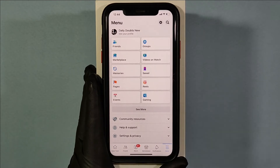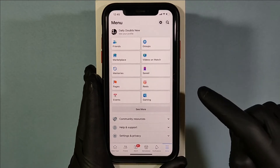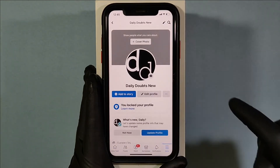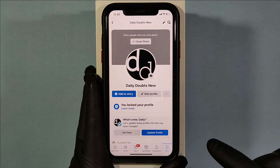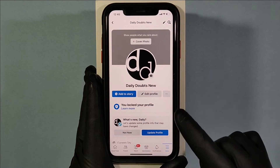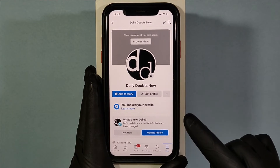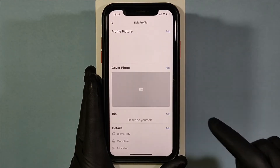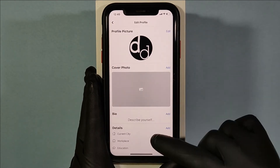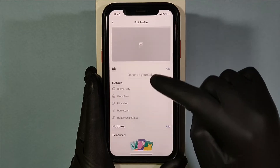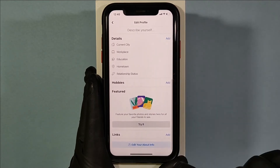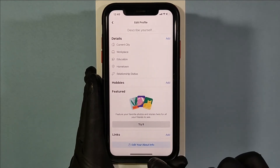Then tap your profile, then click on edit profile, then scroll down to the end. Now click edit your about info.